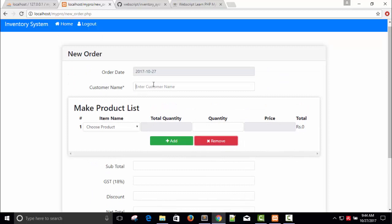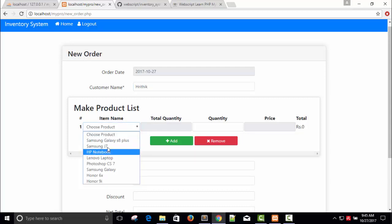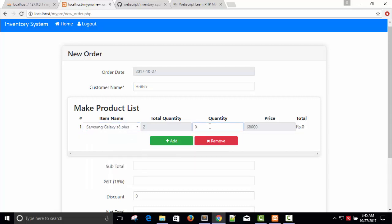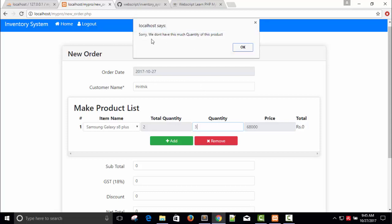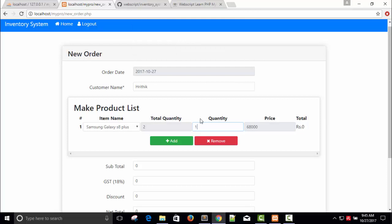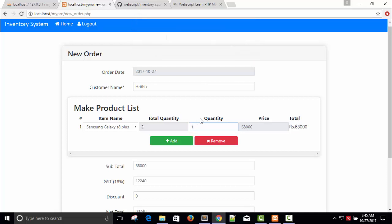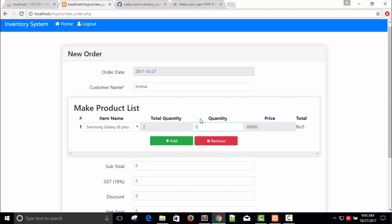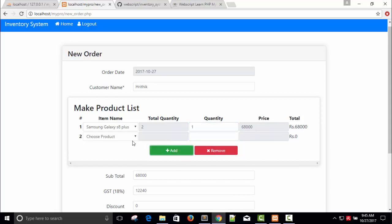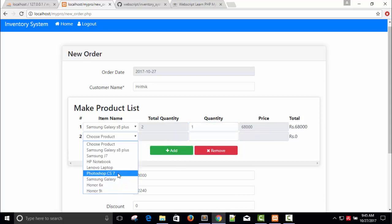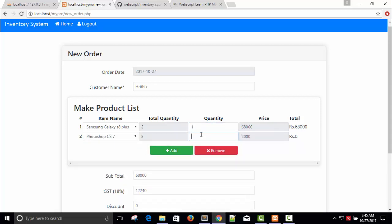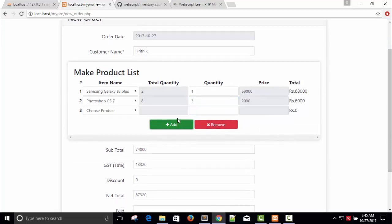Let's buy something. First of all we need to prepare invoice. What is the name of customer? Customer name is Hrithik. Perfect. Product he buys - Alexa. Quantity is, if I will add 3, I have 2 quantity available. If I will give it 3, I get 'sorry we don't have this much quantity of this product'. So I can add 1 or 2. I'm going to buy 1.